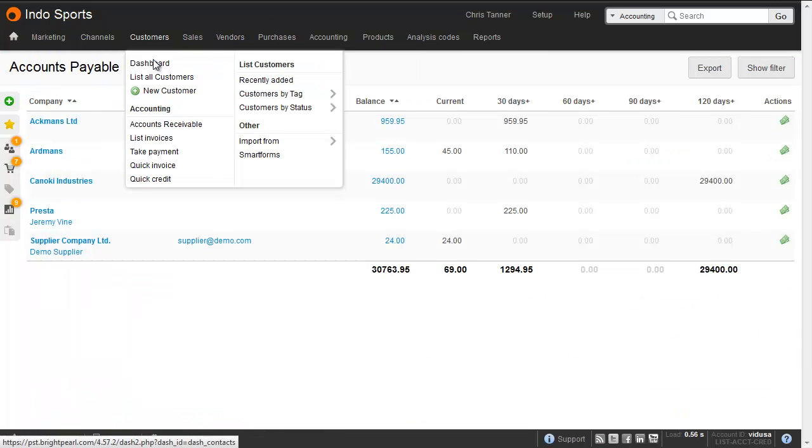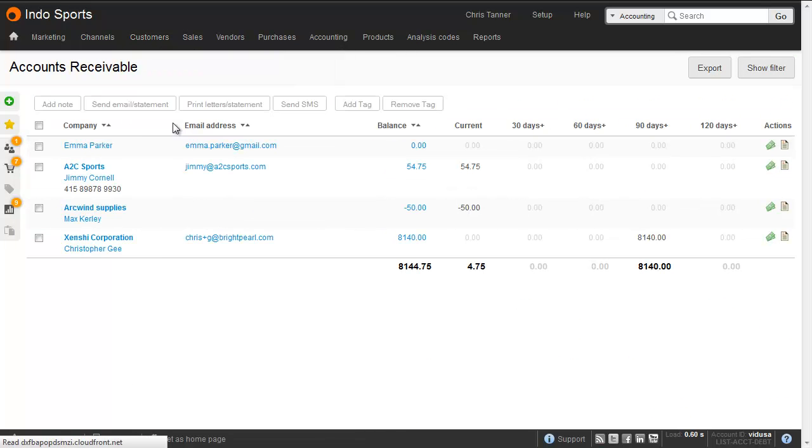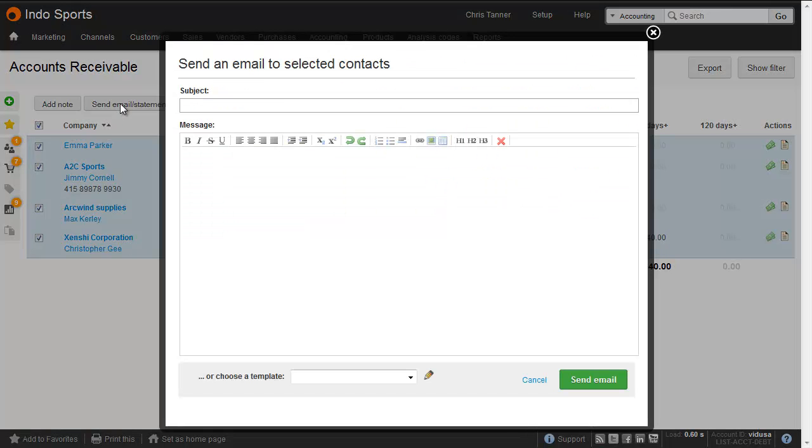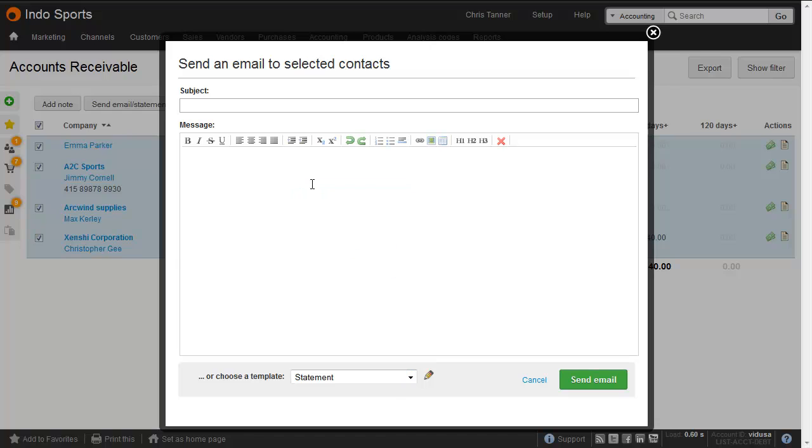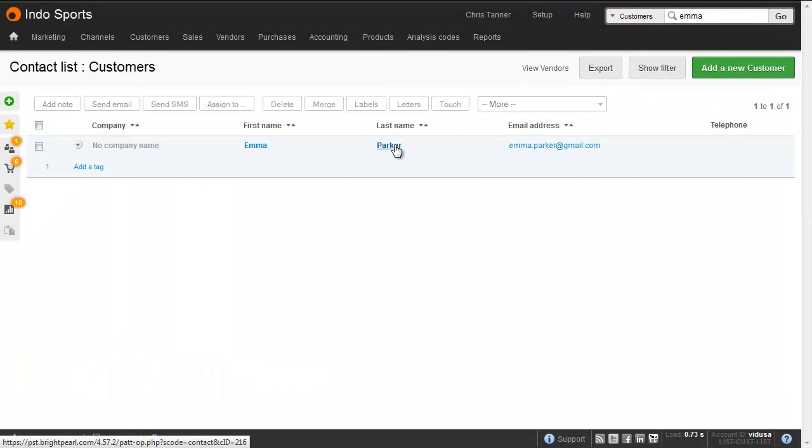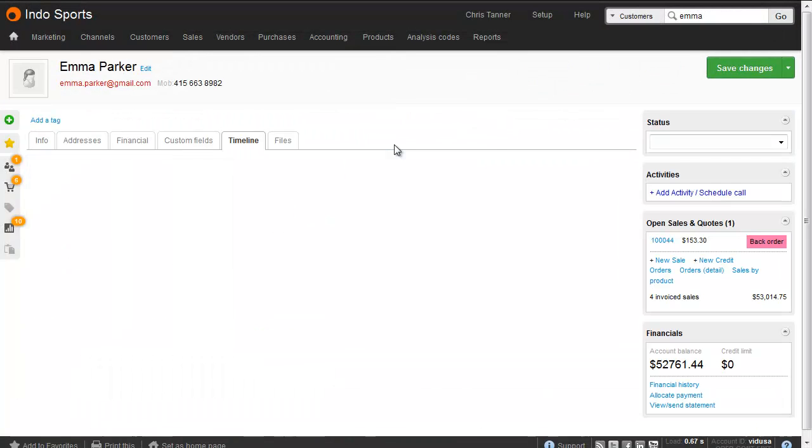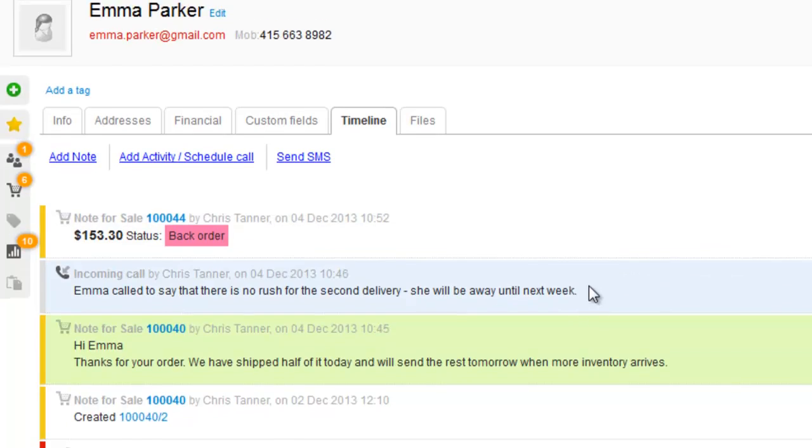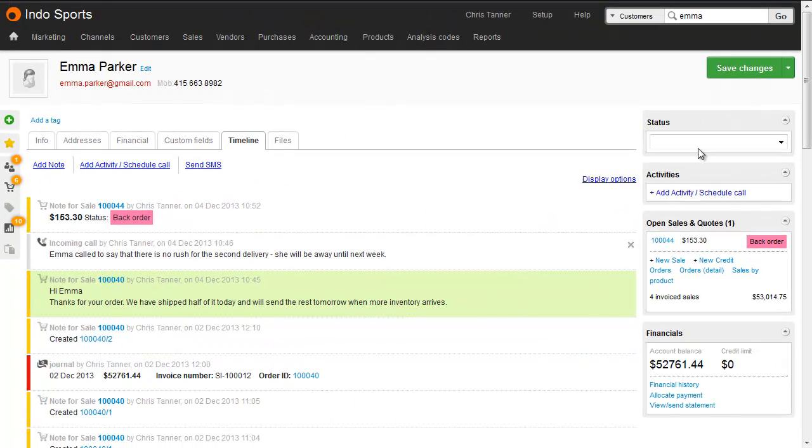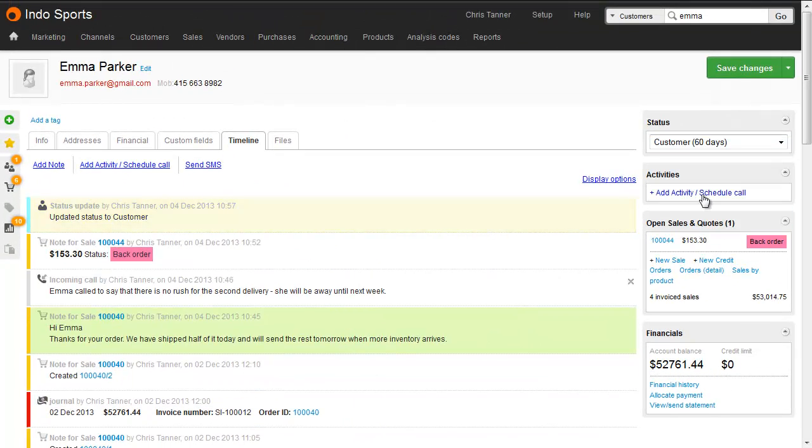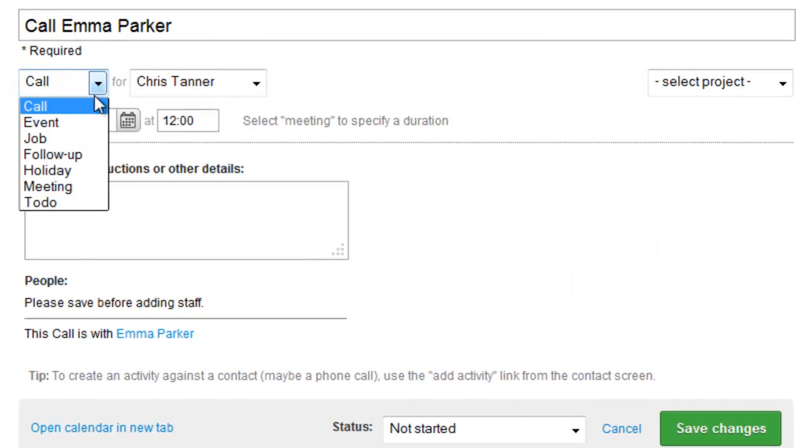In a similar way, you can stay on top of customer debt. It's easy to send statements, invoice reminders, and collect cash sooner. Using the timeline, all your team have access to every transaction and communication between your company and your customers, so that you can delegate confidently and avoid mistakes.